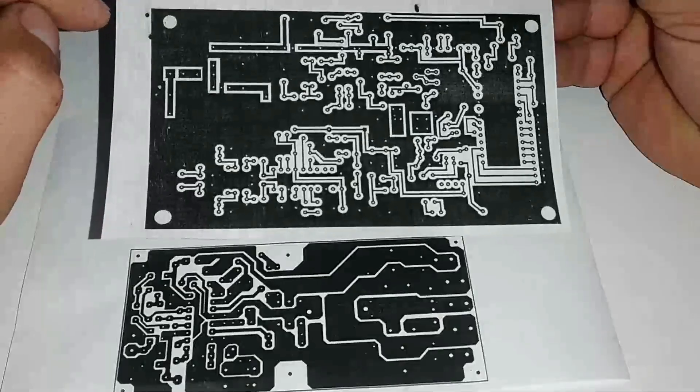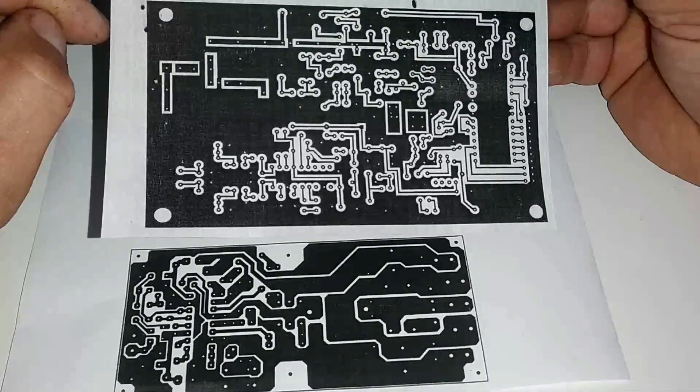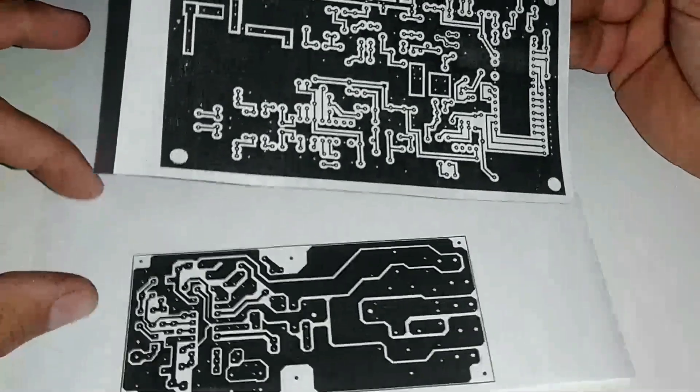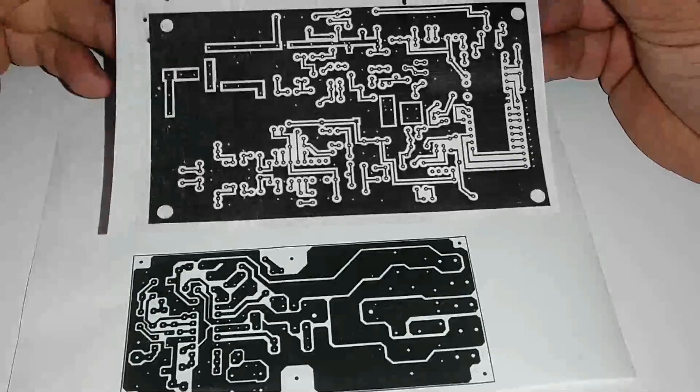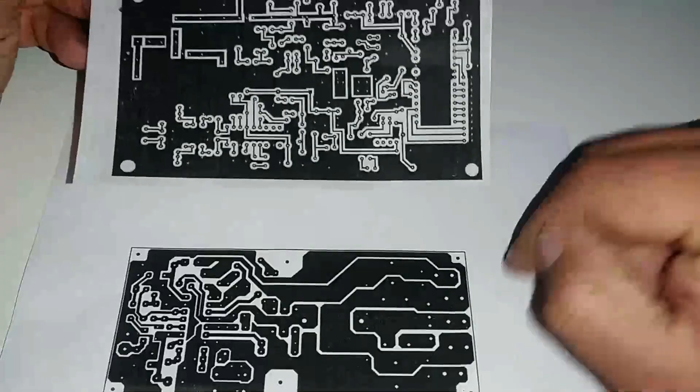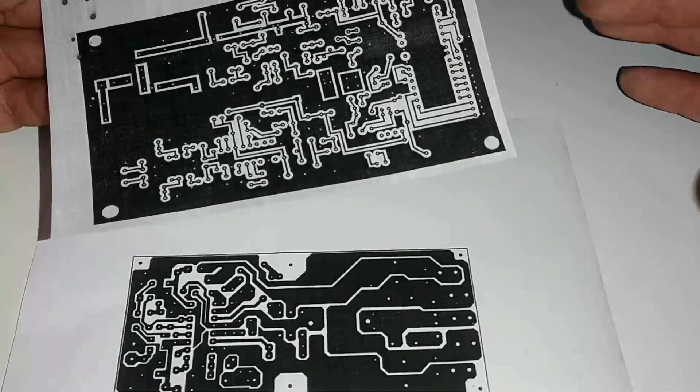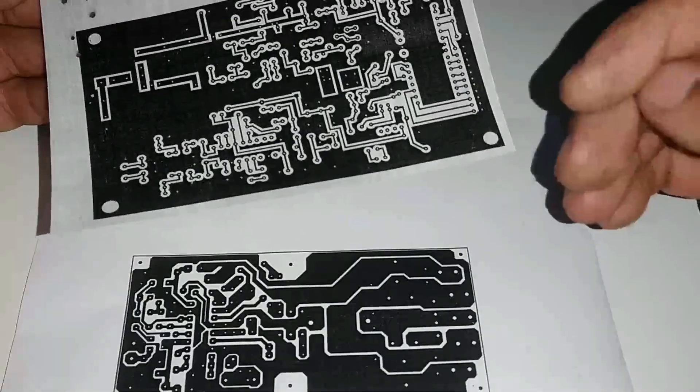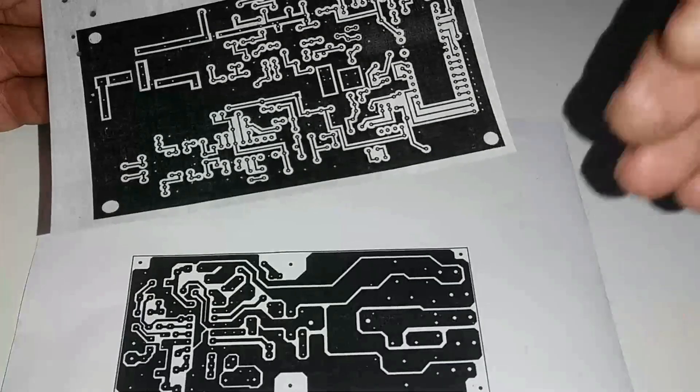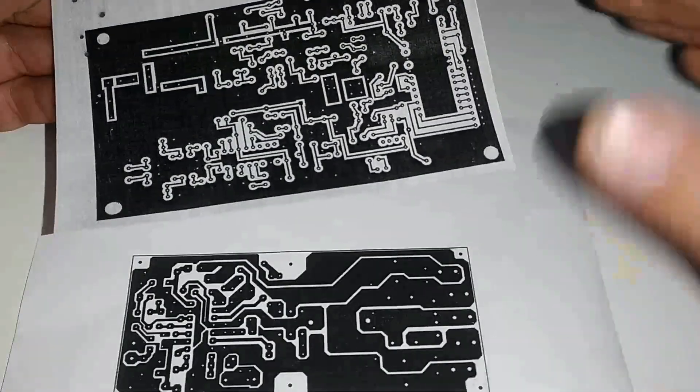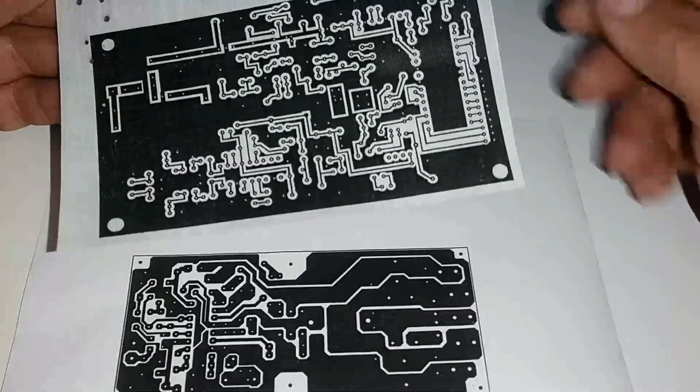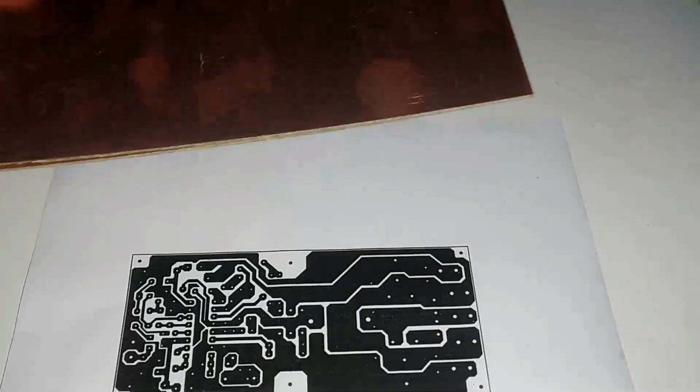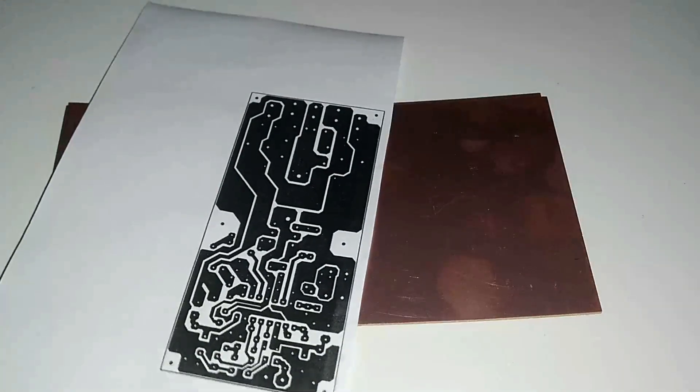Você pode utilizar as duas formas para estar chegando ao resultado. A gente vai utilizar a forma de repasse térmico né. A gente vai pegar, vai colocar em cima do fenolite, e vamos passar o ferro galera. De preferência aquele ferro antigo, Black & Decker, que eu utilizo só para esse tipo de finalidade. Aquele a vapor não é muito bom para esse tipo de técnica.